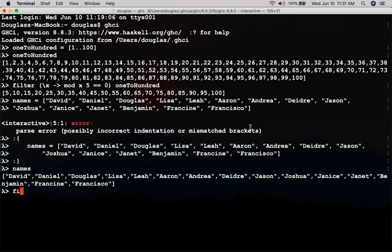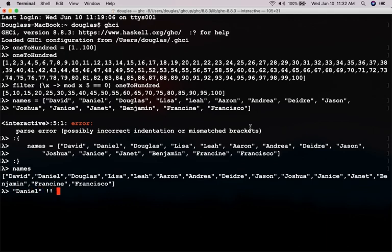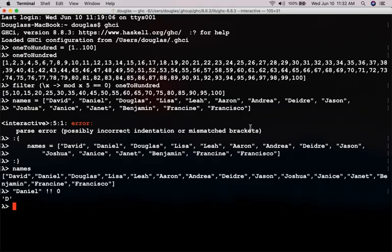So, filter. Well, before I do that, how do you get the first letter of a name? Daniel. Now, Mathematica starts with index 1, Haskell begins with index 0. So, if I want the first character of a string, that's the proper syntax to use.